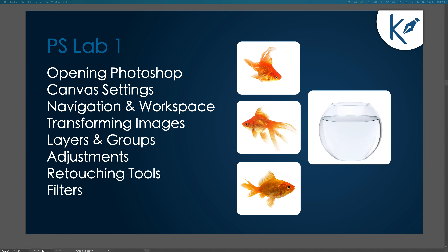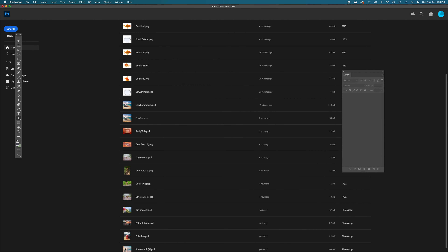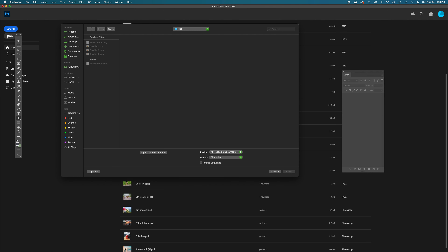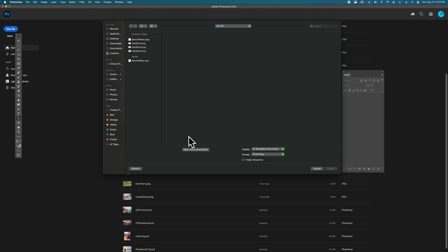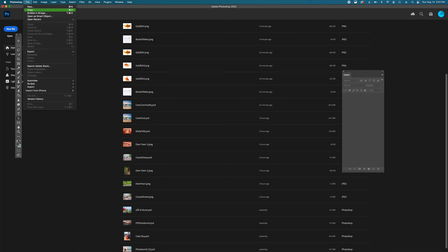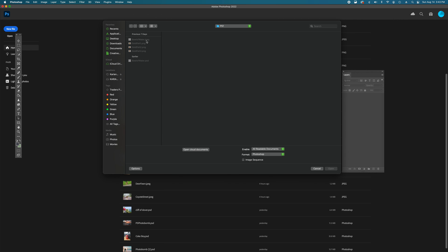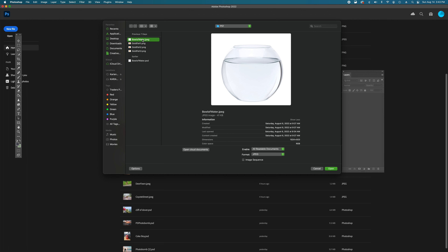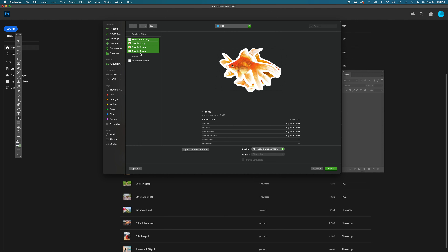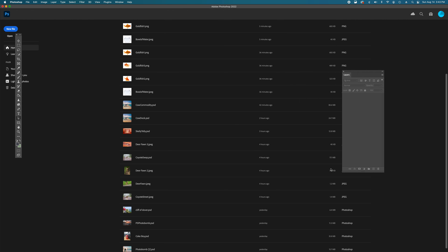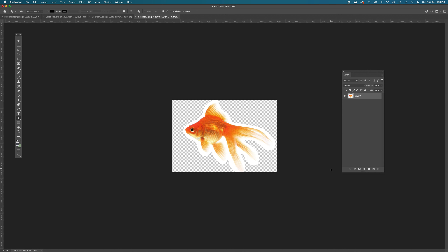You should already have Photoshop downloaded before starting this video. The first thing we're going to do is open up some files. You can do that through the Open button, which will launch your file browser. You can open from your downloads or desktop. You can also go to File and Open for the same result. Instead of clicking images one at a time, we can open all four by clicking the top one, holding Shift, clicking the bottom file, and selecting Open.